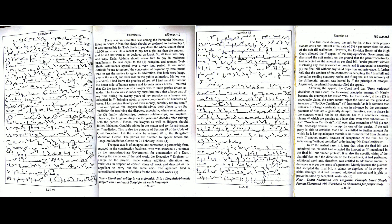Aggrieved, the plaintiff contractor filed the appeal. Allowing the appeal,